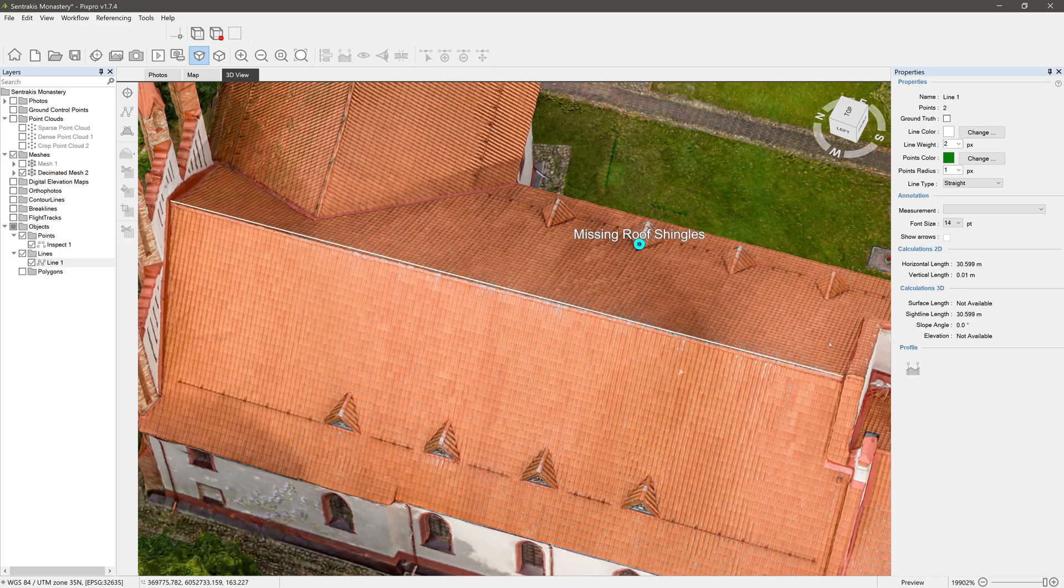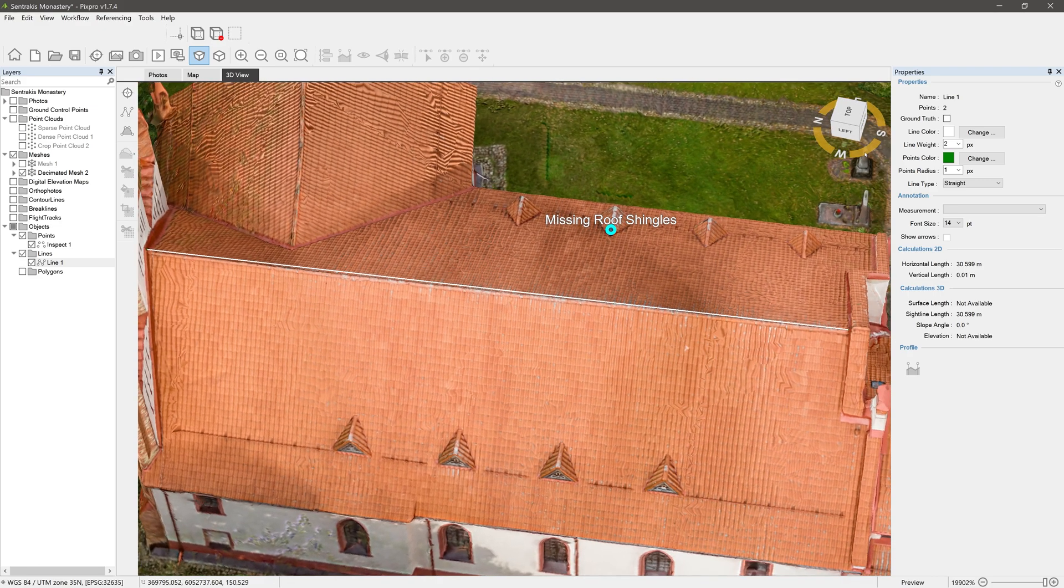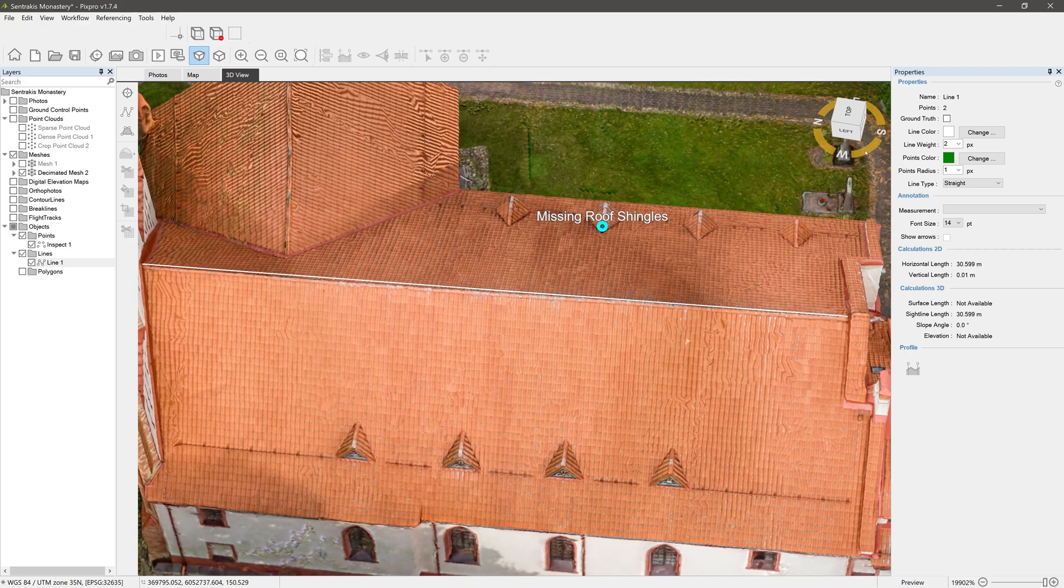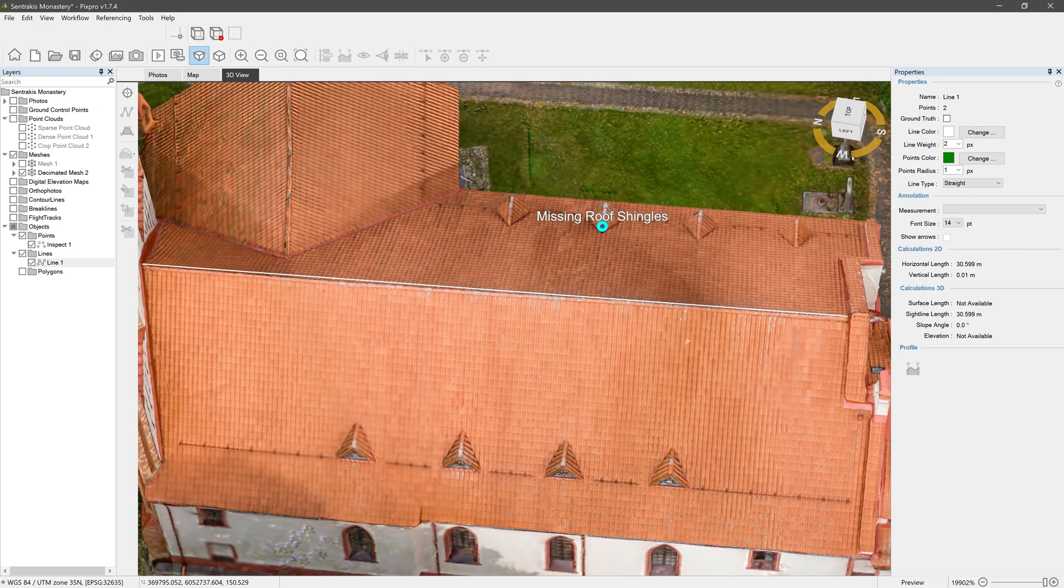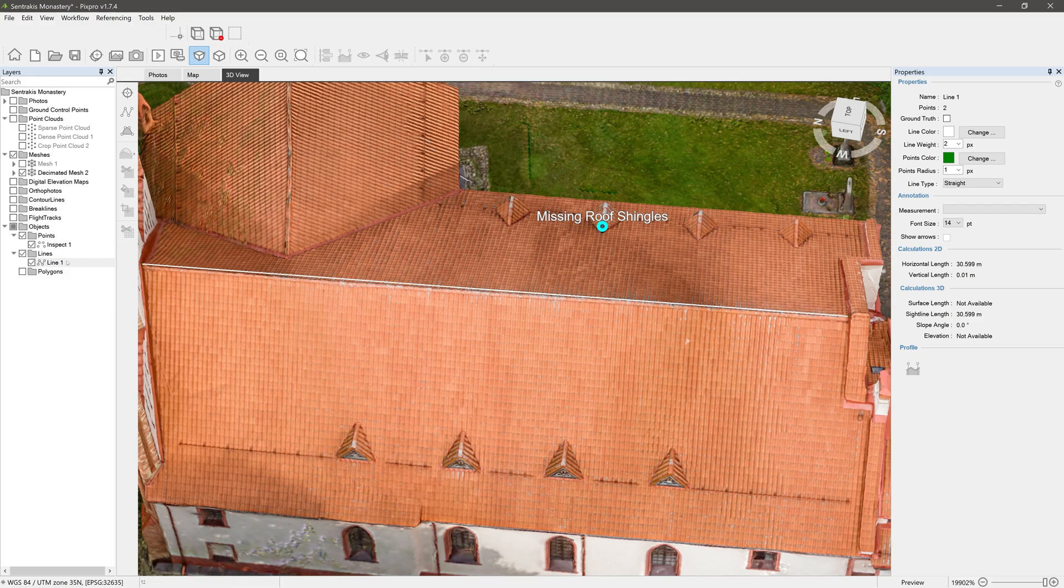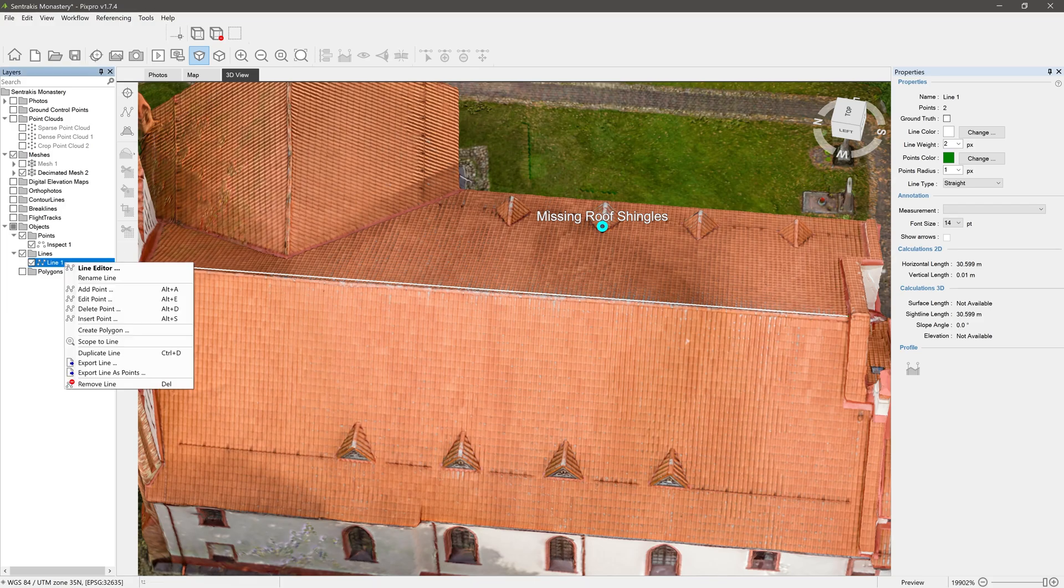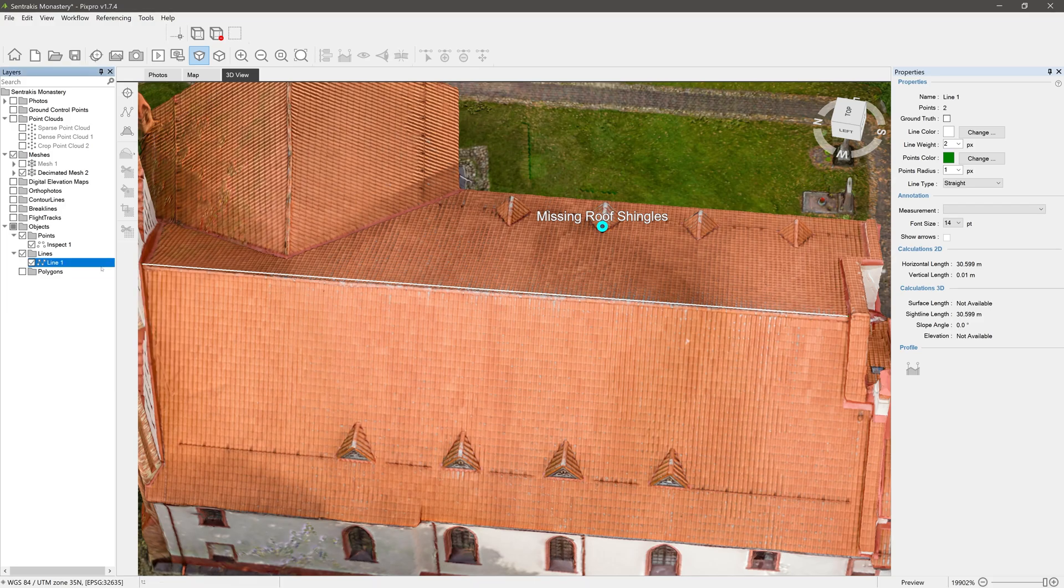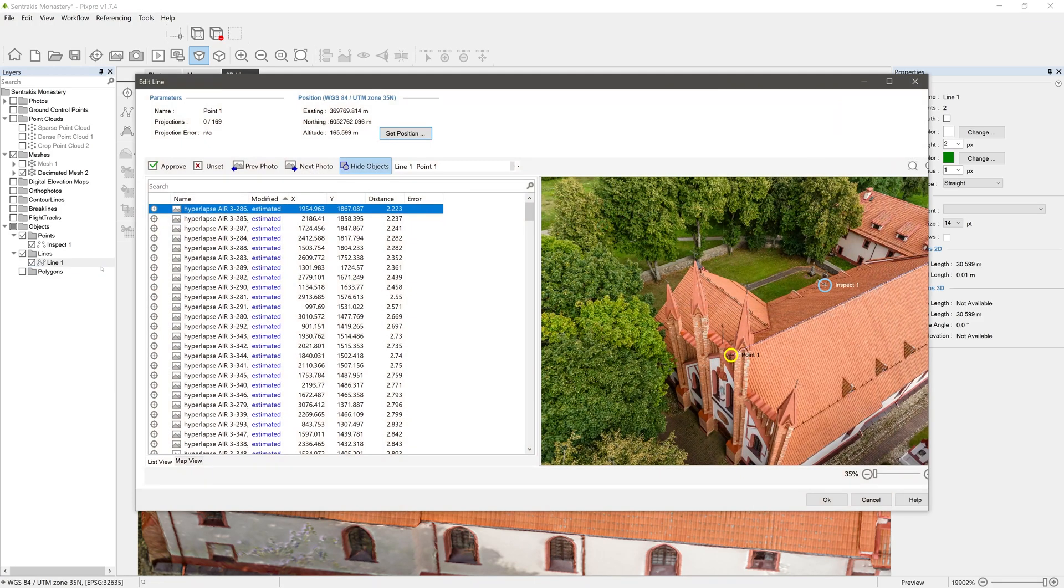Line is represented in the 3D view as well as in the lines folder in the layers panel. Same as with points and other layers, by right-clicking the line in the layers panel, you have a few options.